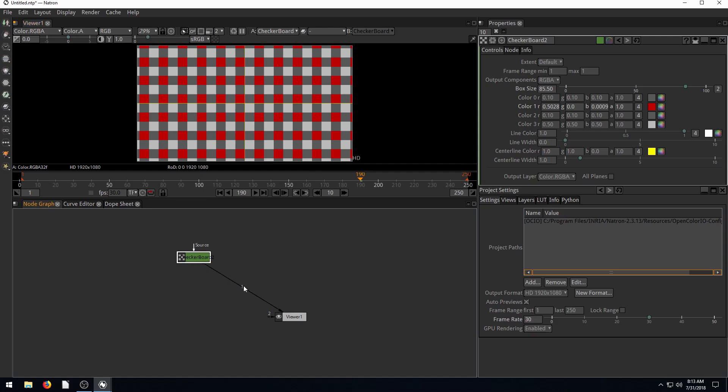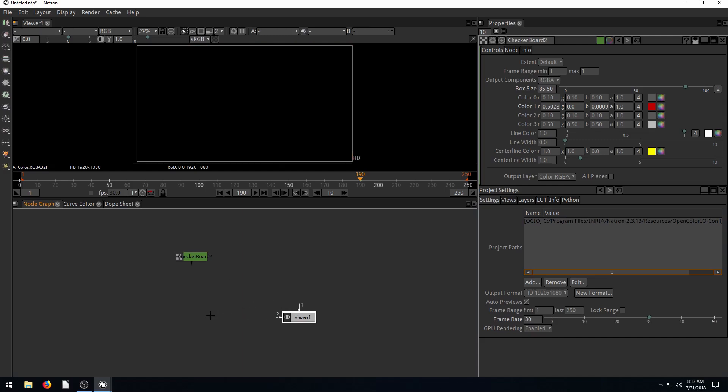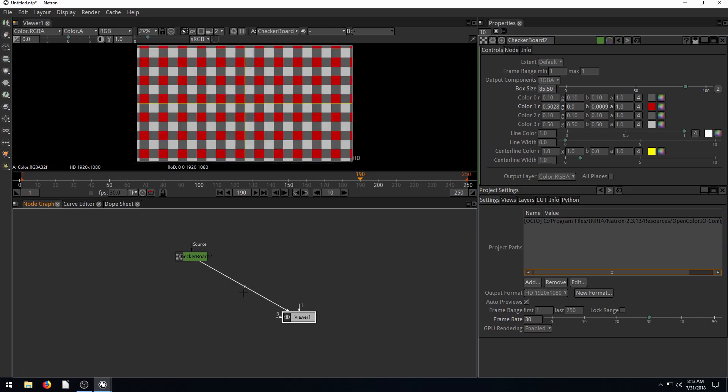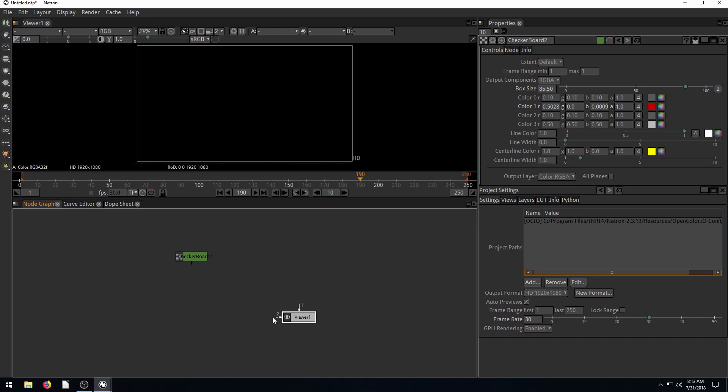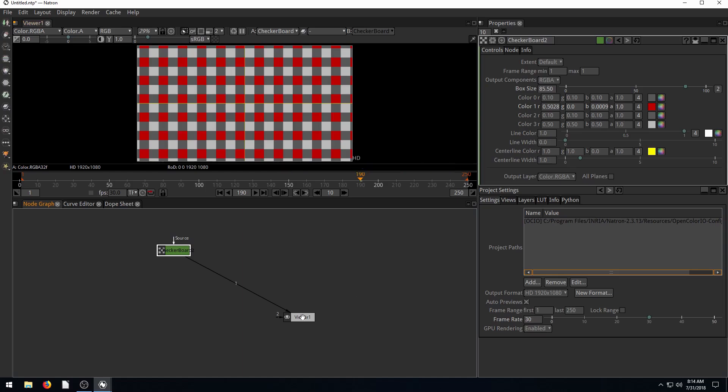Right now we have this one attached from the checkerboard to the viewer. This is called a pipe. It's just a line that connects them. We could also connect in here to the checkerboard. Whatever node we have here, when it's connected to the viewer, whatever's connected to the viewer will display up here.